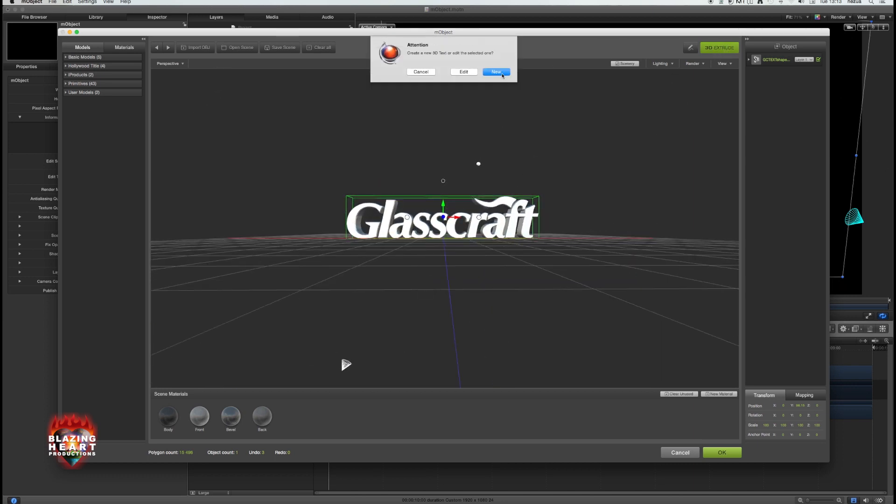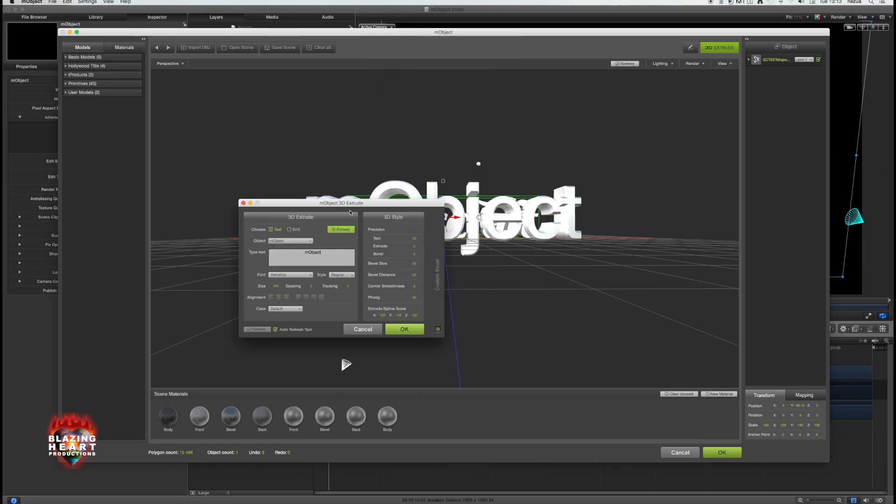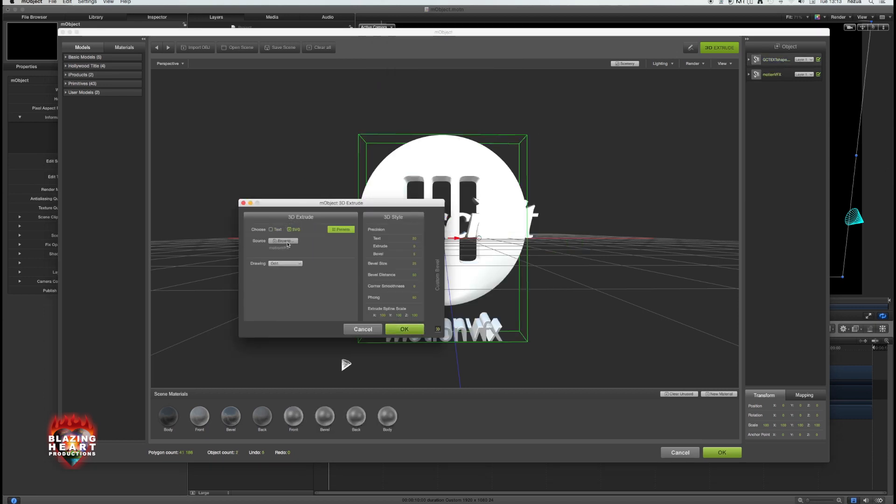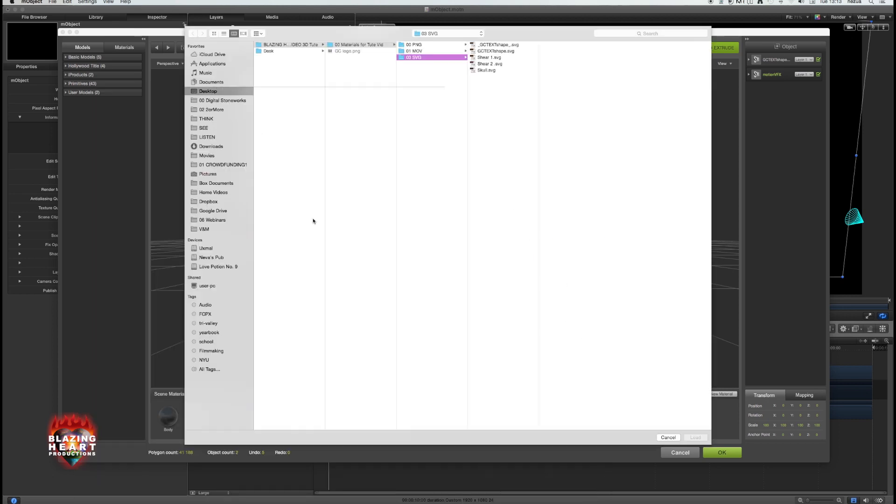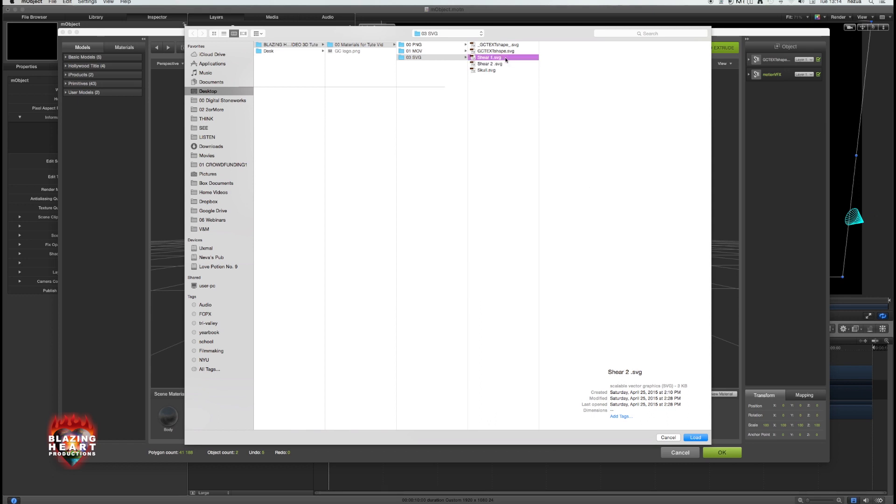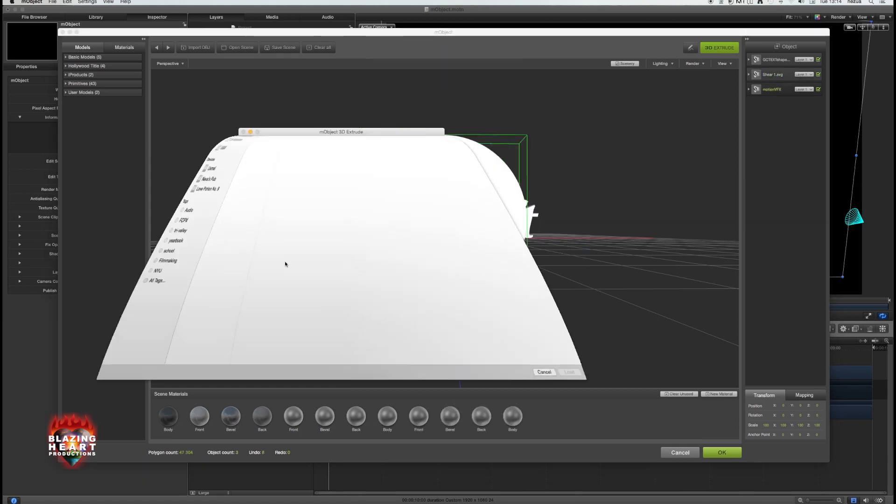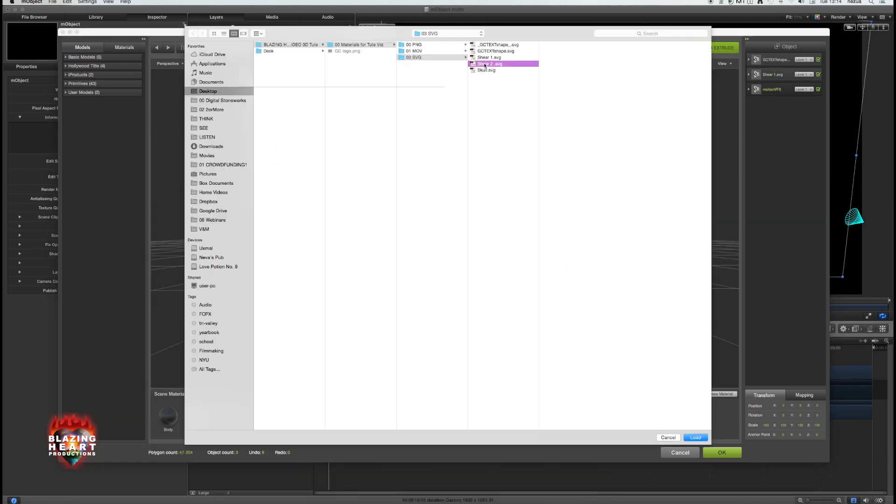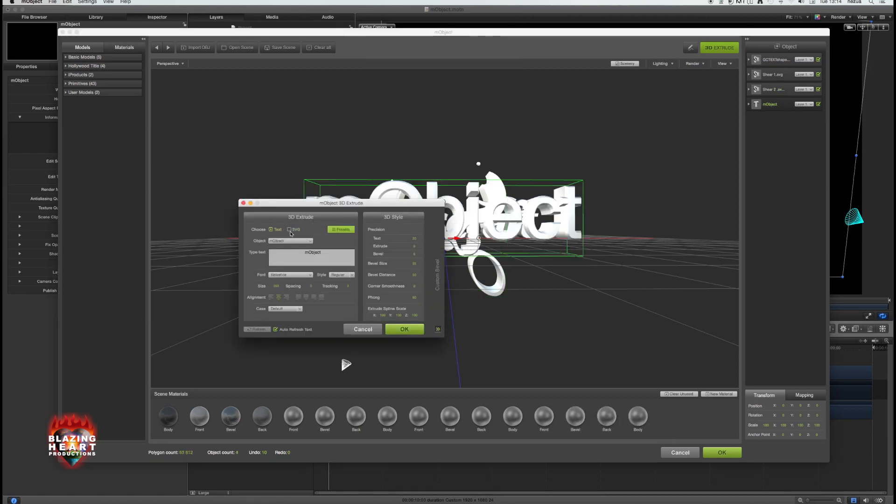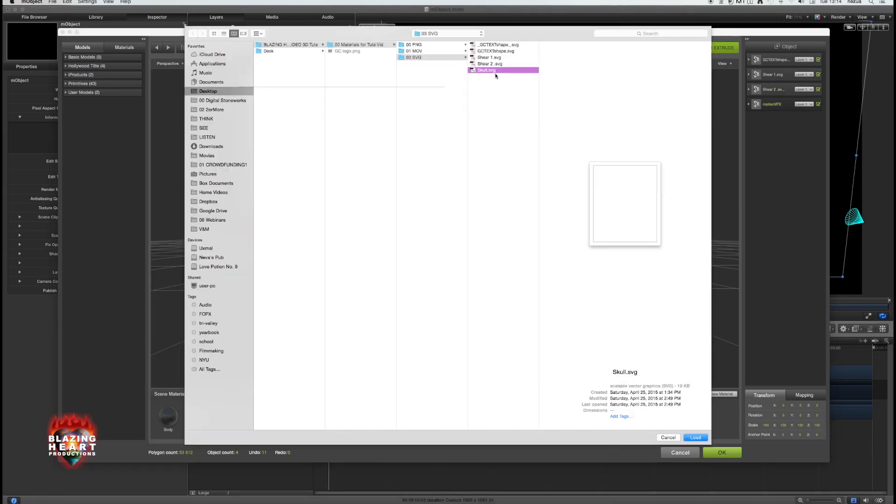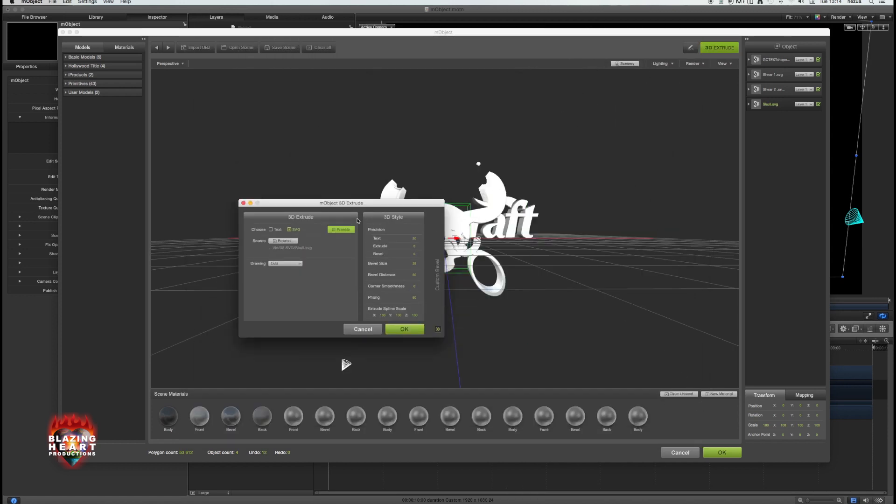Click 3D Extrude again. This time click New, SVG, browse to your hard drive, pick your file. Unfortunately you can't pick more than one at a time, so we have to go one file at a time. We'll speed through this. The process is the same each time: 3D Extrude, SVG, Browse, OK. Of course you can't see the preview because it's just a white-faced vector file, but it's there.